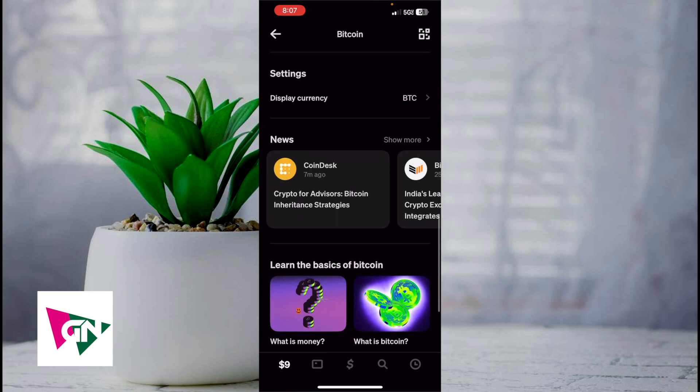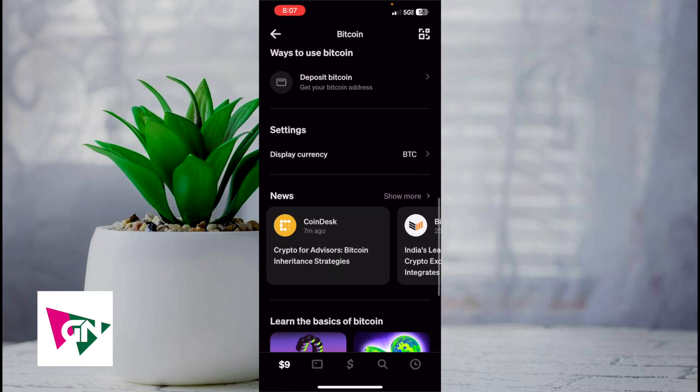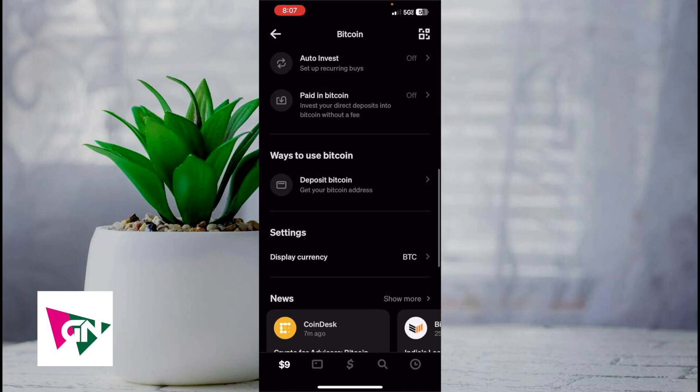But that right there guys is the best and easiest way that I know of to actually change your display currency to Bitcoin on Cash App. If you guys know of a better or easier way to do this, let me know in the comments down below. I would love to know. Thanks so much for watching everyone and I'll see you guys all in the next video.